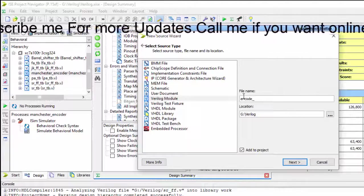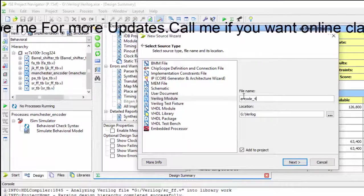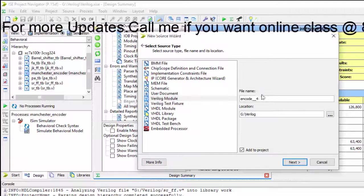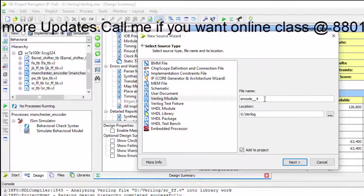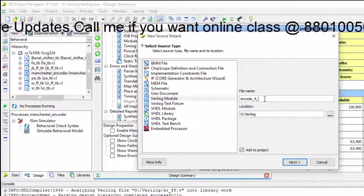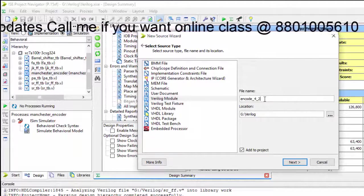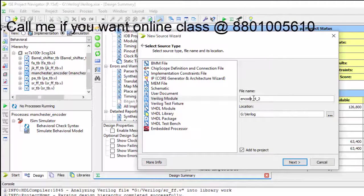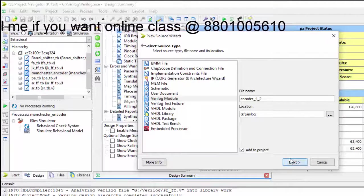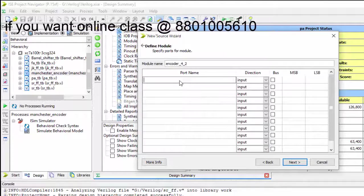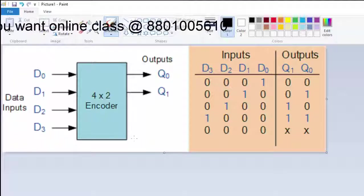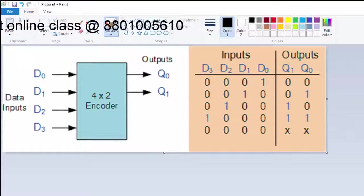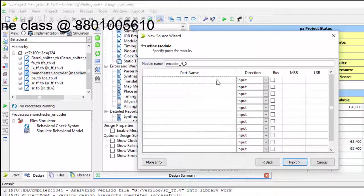Just I am giving the name, it is 4-to-2 encoder. So we have 4 encoder. Let us see the diagram. If we see the diagram, there are 4 inputs, data inputs and 2 outputs.